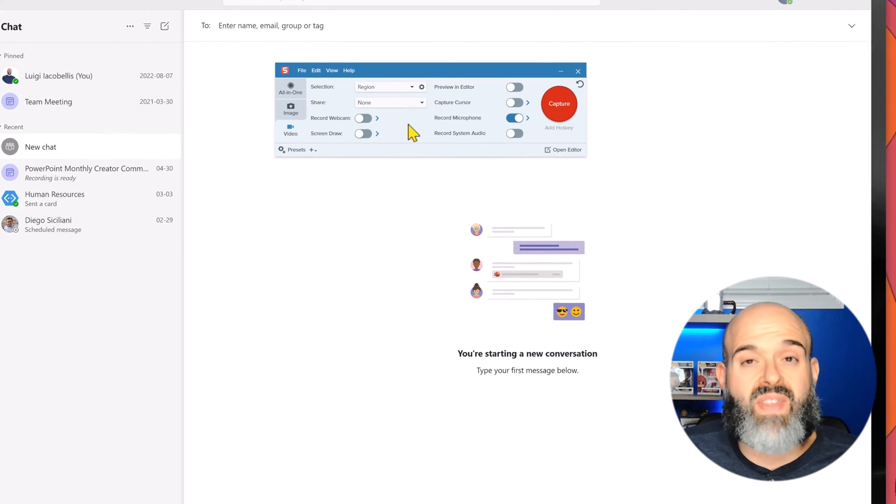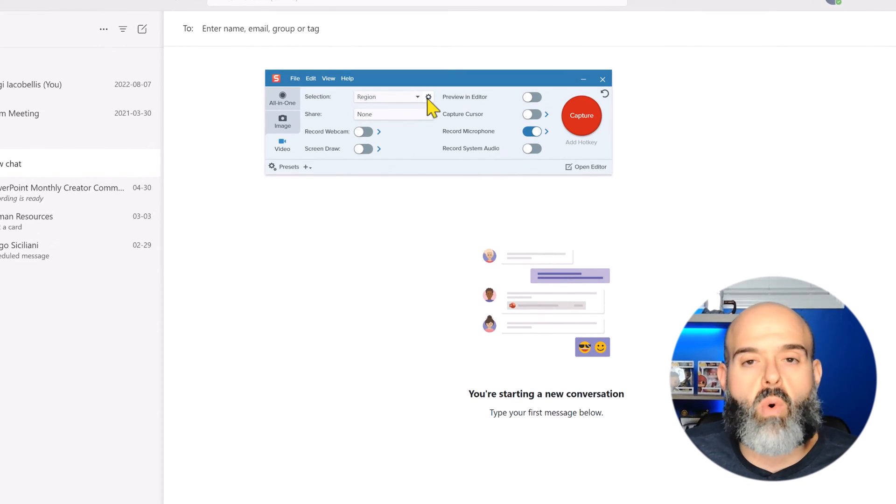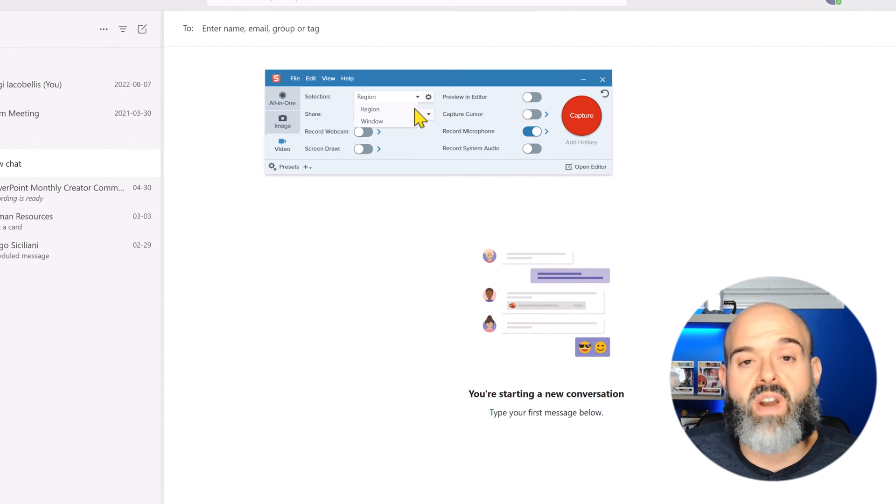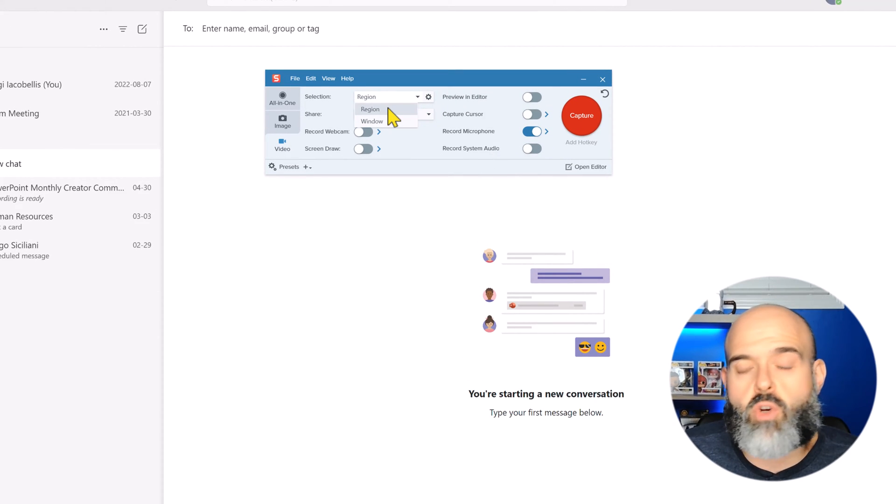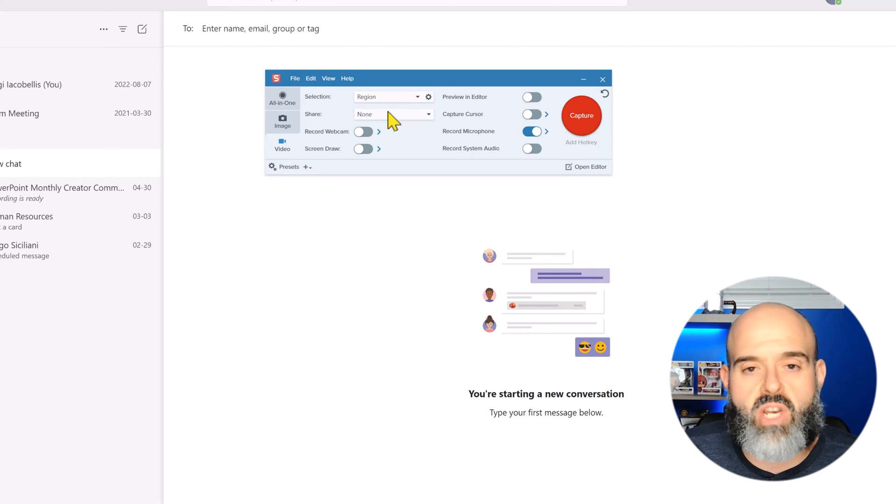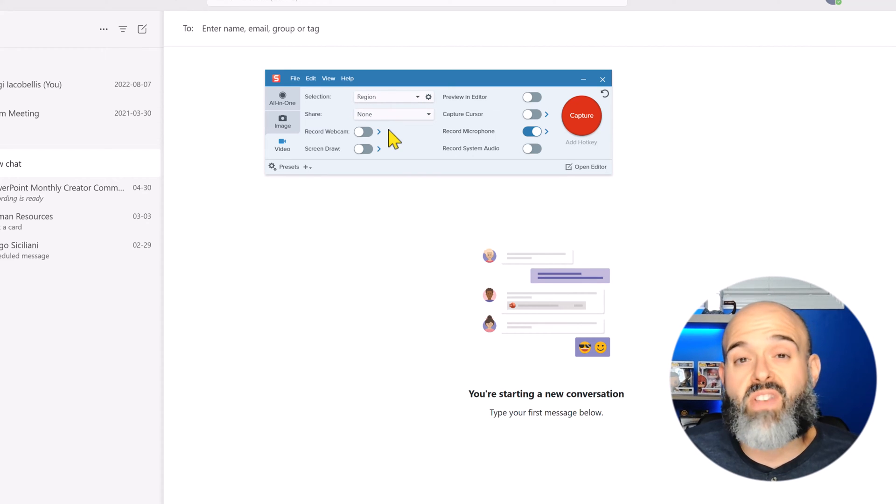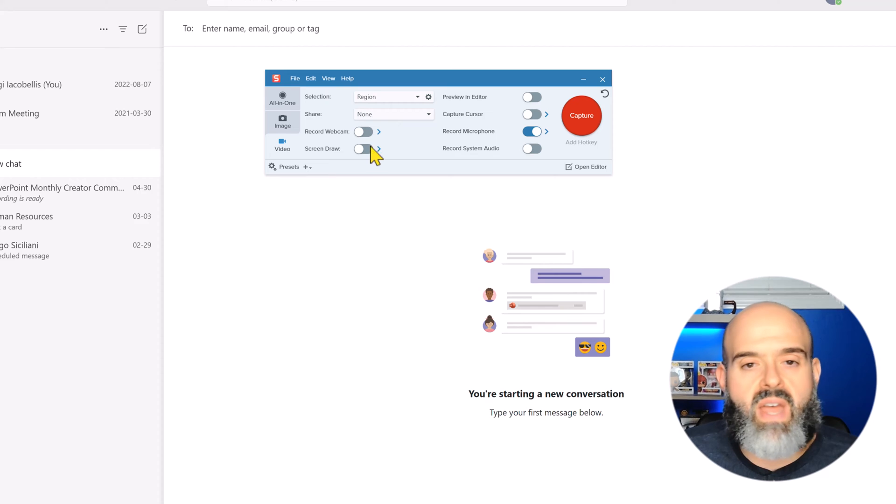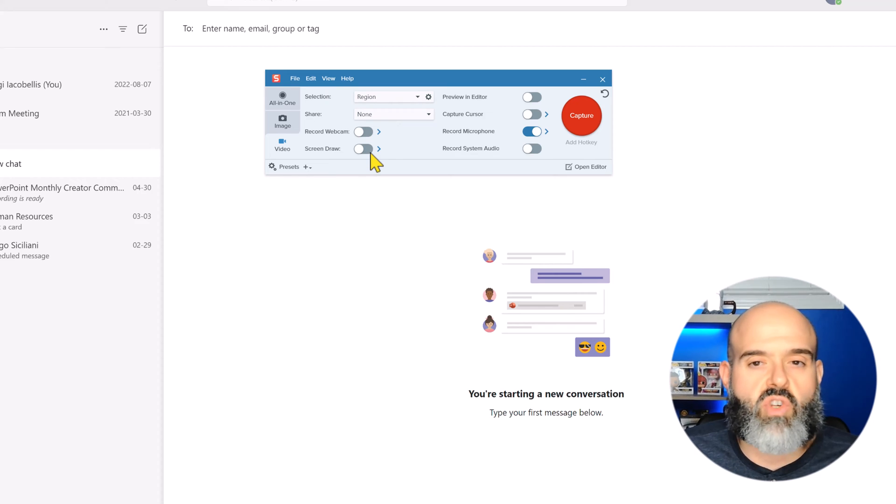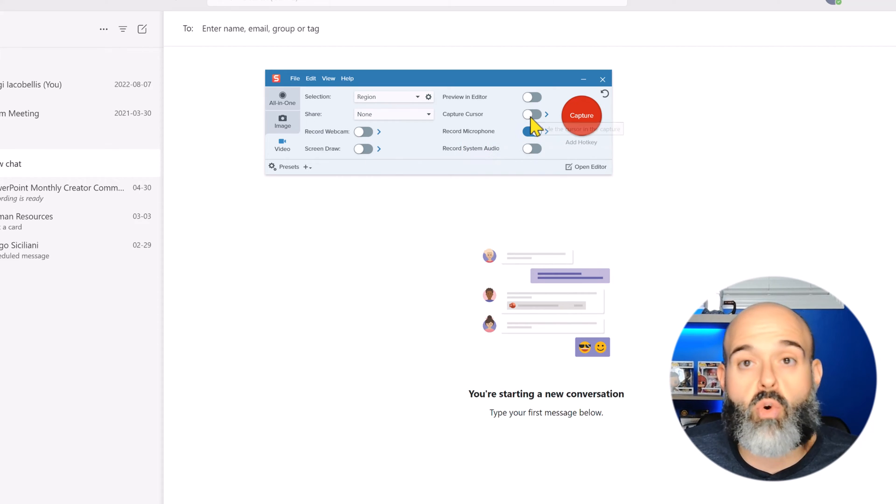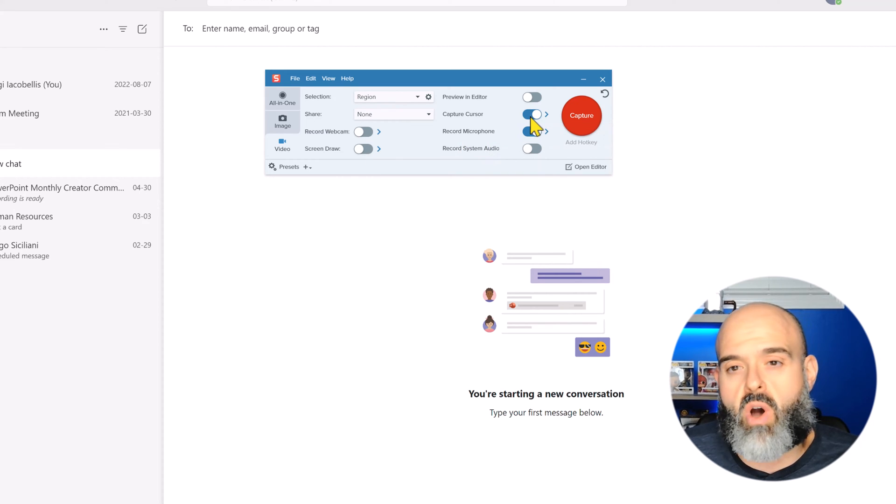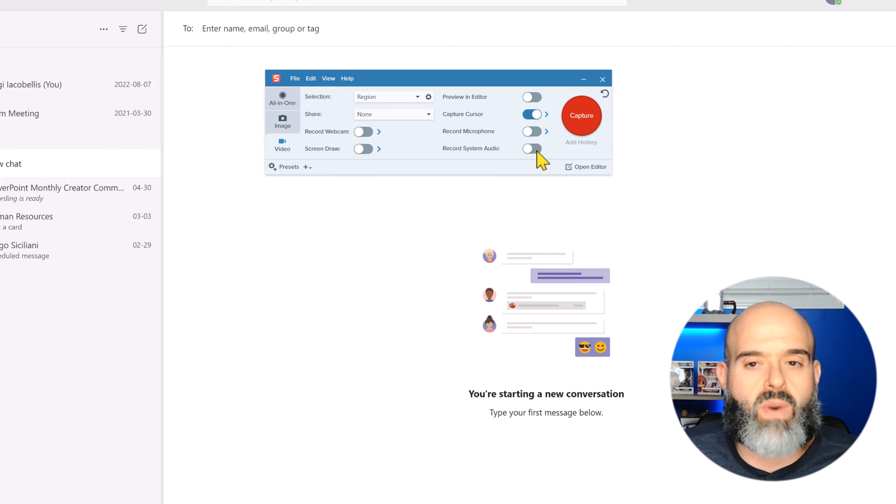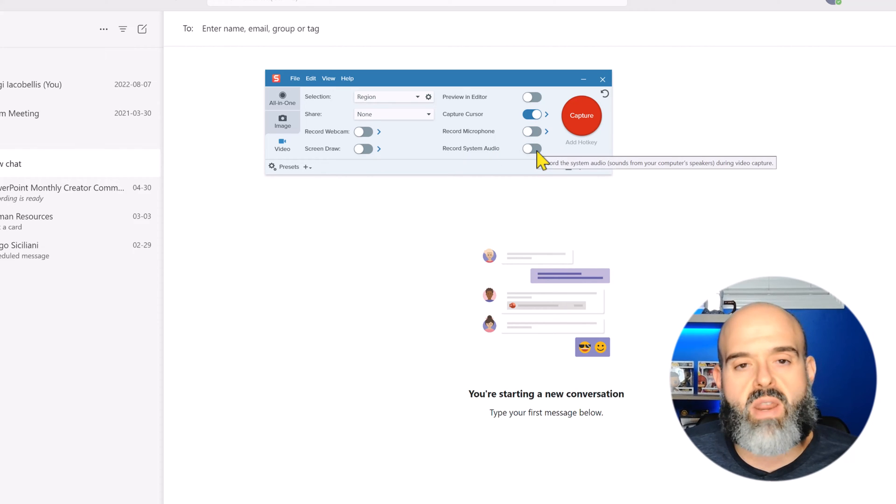In terms of the actual screen recording, you can choose to record a region of your screen or a window. I'll set this to region and you can even choose to turn on your webcam, annotate on the screen, capture your cursor which I will turn on, and record your microphone and system audio.